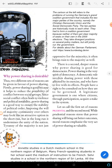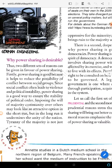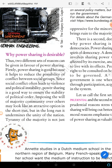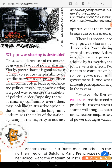Why is power sharing desirable? Here you can see the question which is very important for the boards. There are two sets of reasons given in favor of power sharing. First, power sharing is good because it helps to reduce the possibility of conflict between social groups.